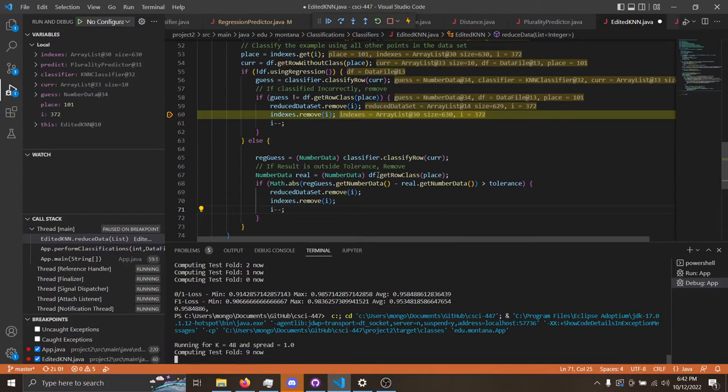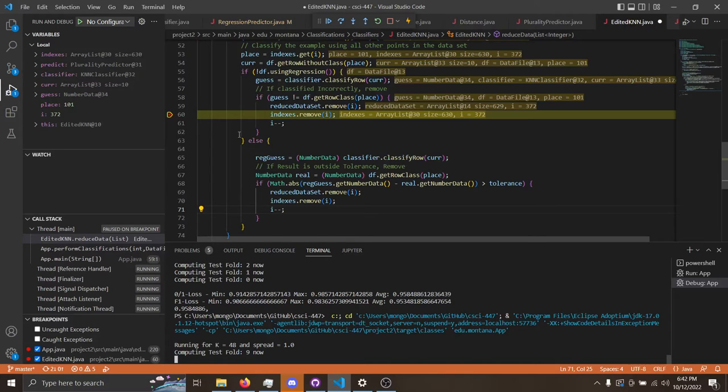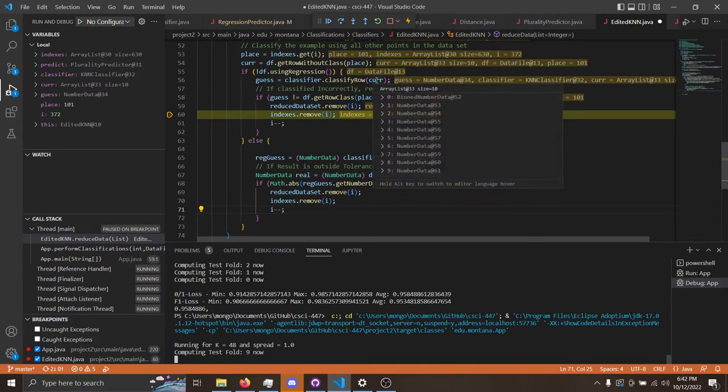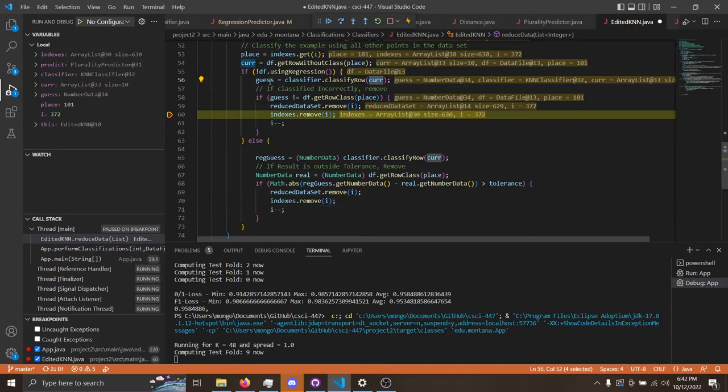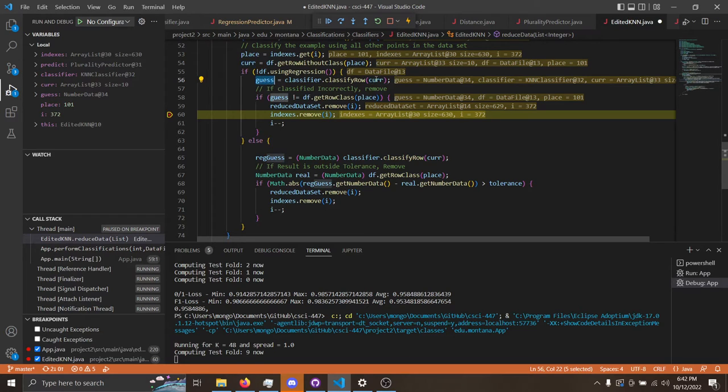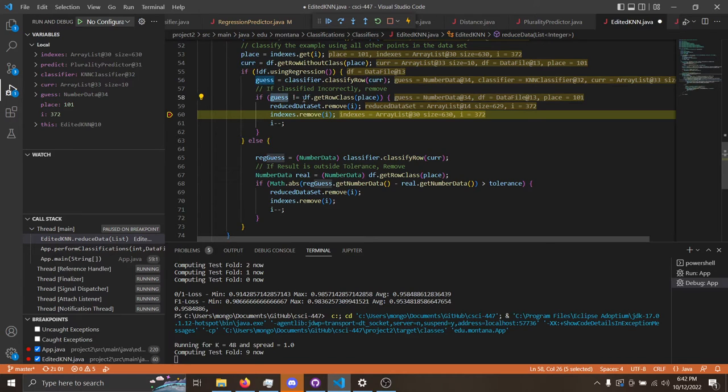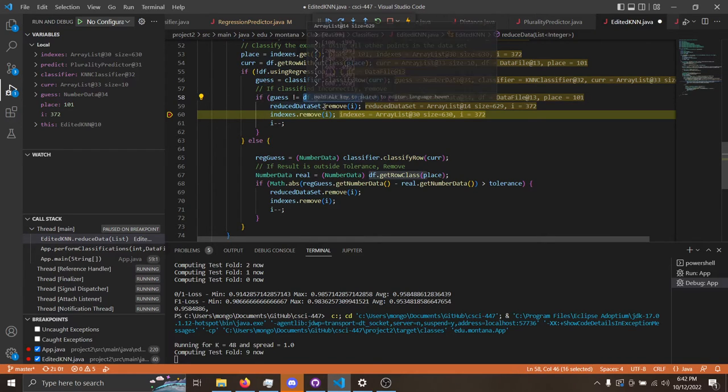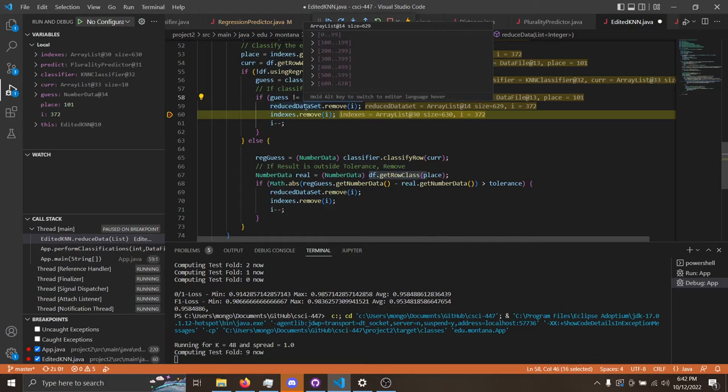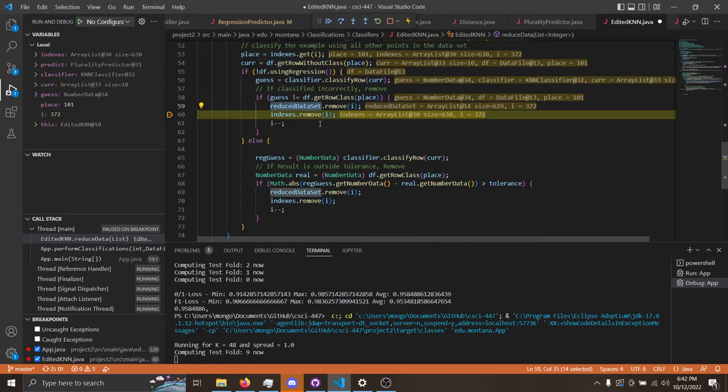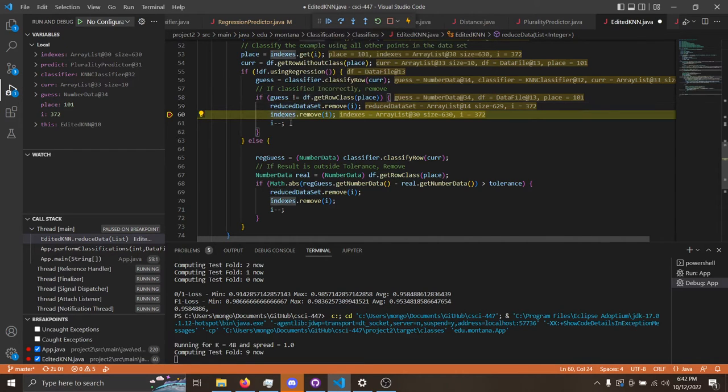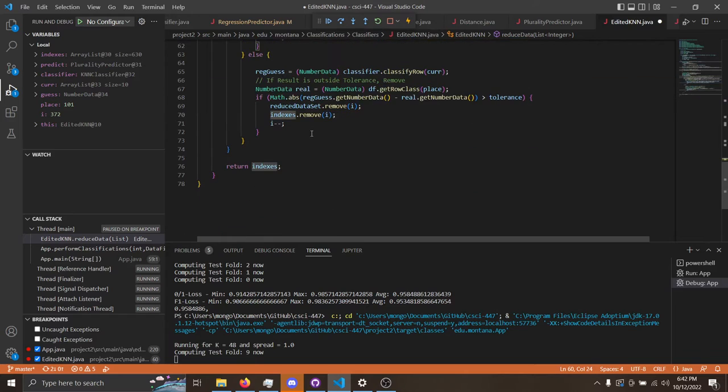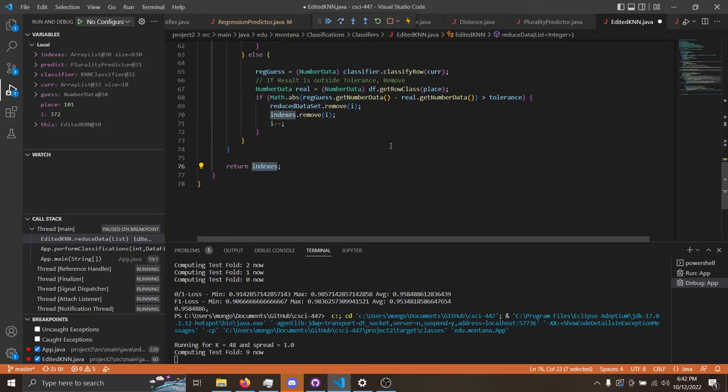This is where edit k-nearest neighbor removes noisy data points. As you can see, guess is the classification of the data point current. And as you can see, if guess is not equal to the class that it's supposed to be, the data point is removed from the reduced data set as well as the index list. Down here at the end of the function, the indexes that were not removed are returned to give us the reduced data set we need for edited kNN.